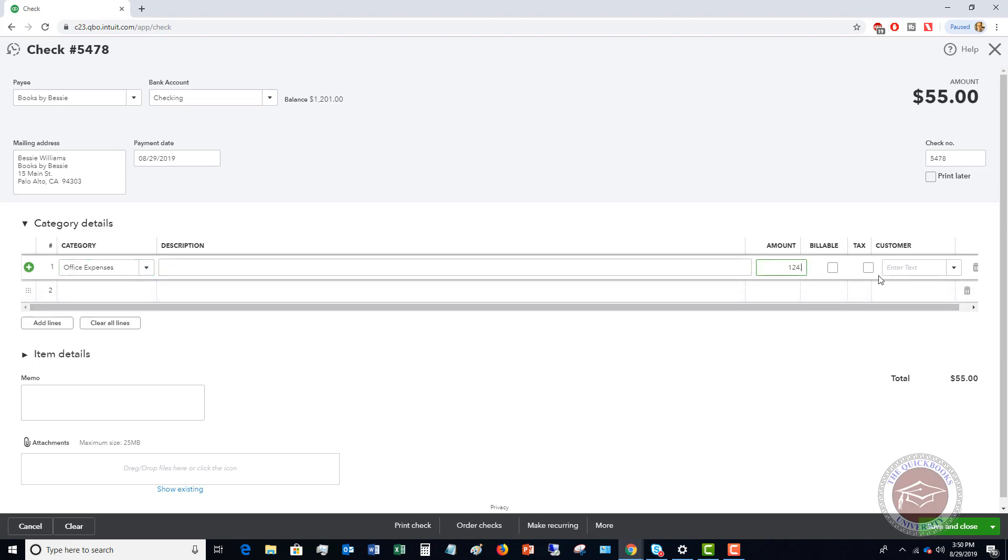If this is billable to a customer you can choose that it's billable. This means that you're going to bill this to a customer, this was an expense that you can bill to them, and then you're gonna choose the customer.